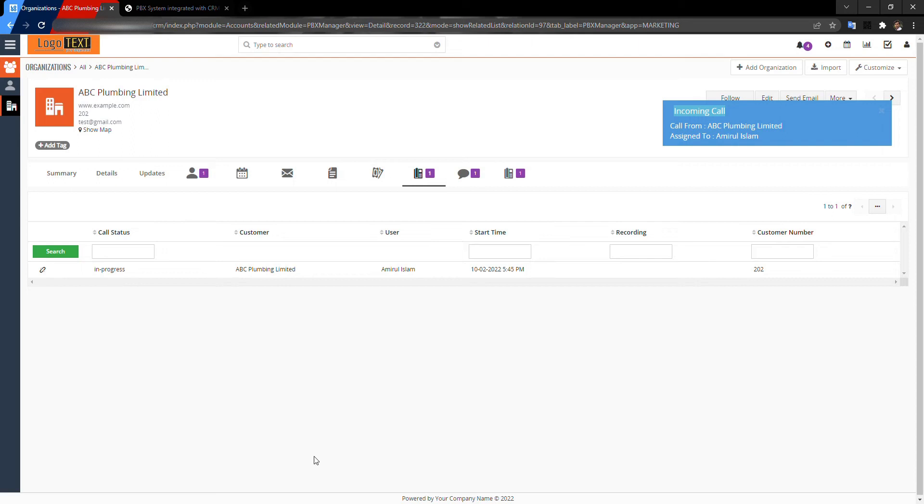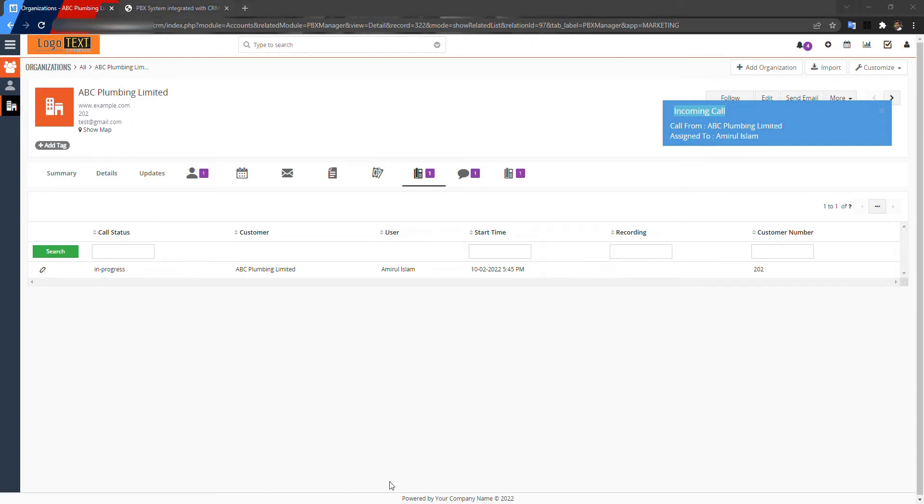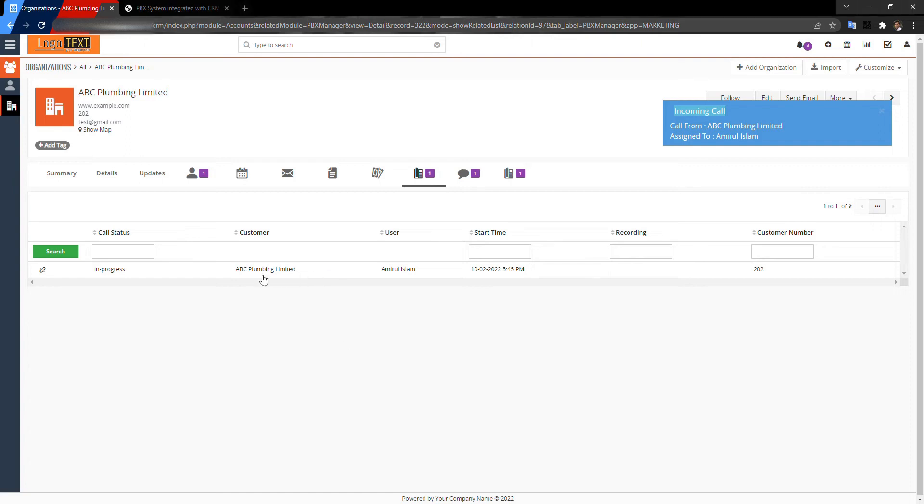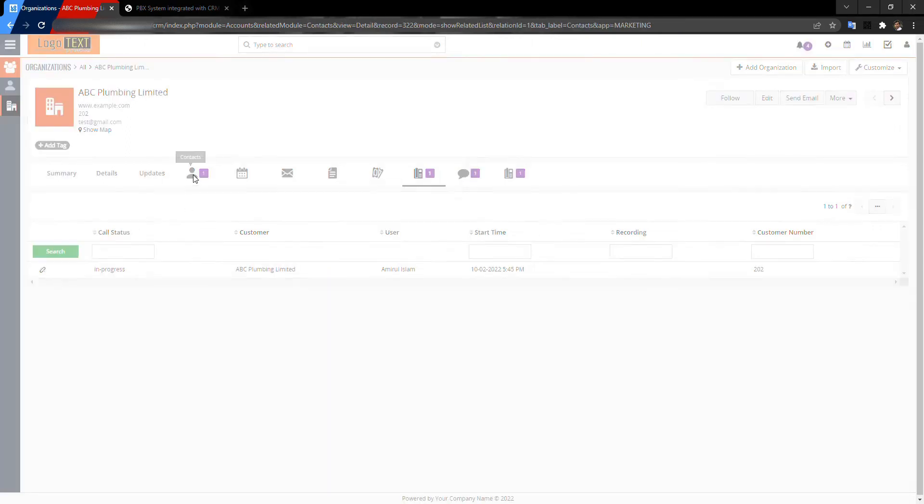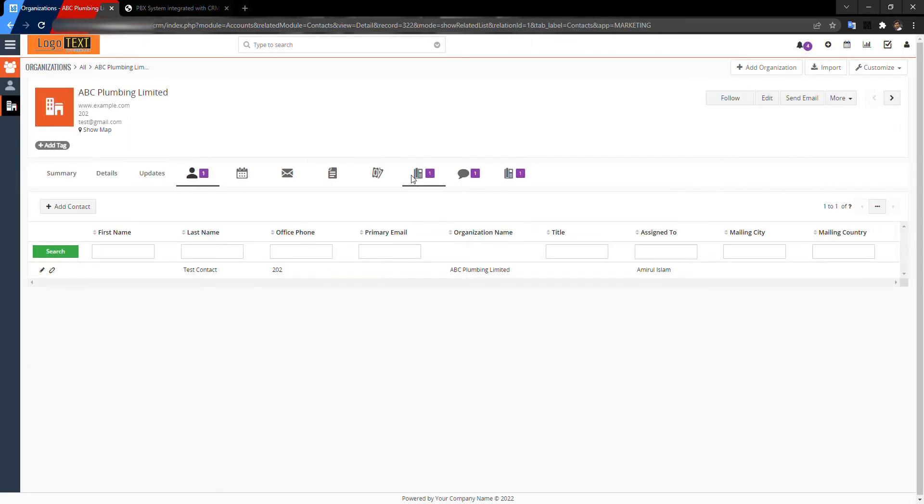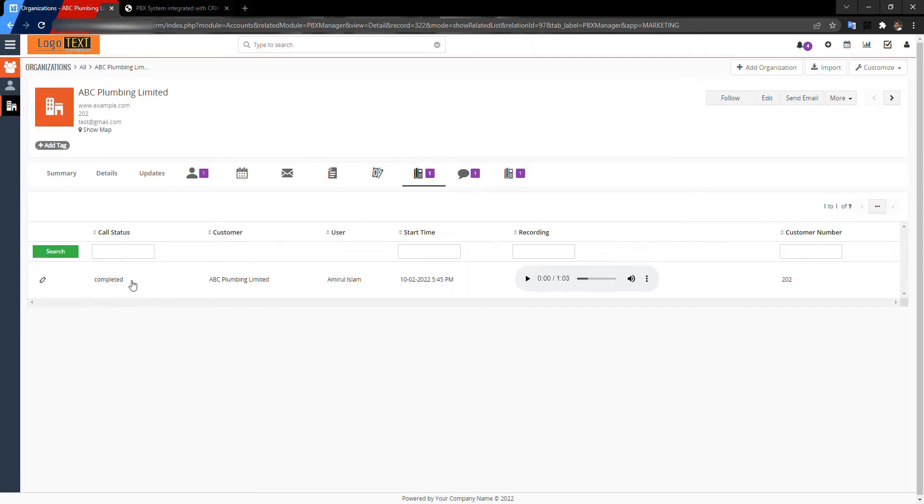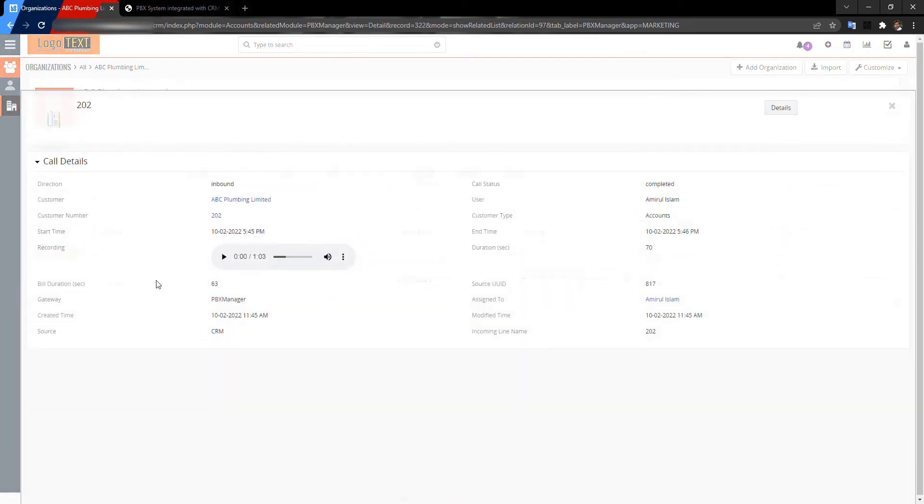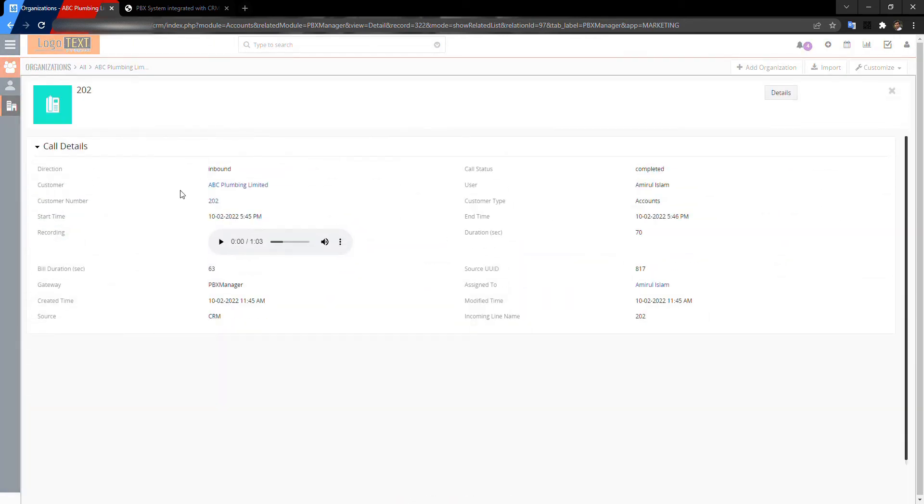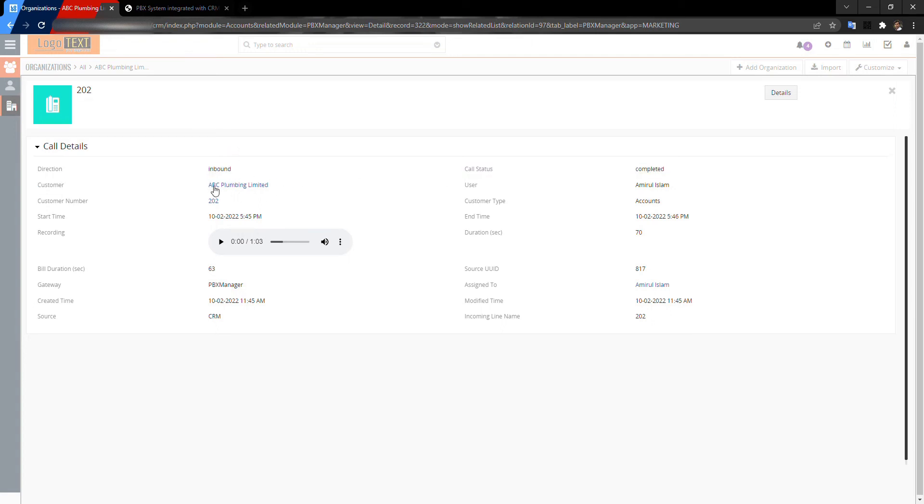I'm just hanging up the call to get the call record. Look, this is completed. When I click on that, it will show the details of the call: the customer, customer number, and hot time.